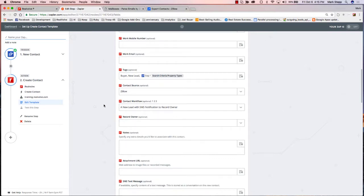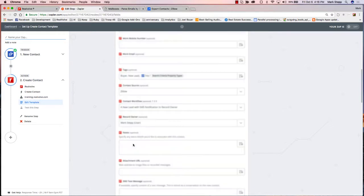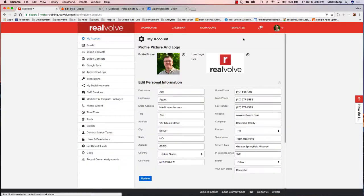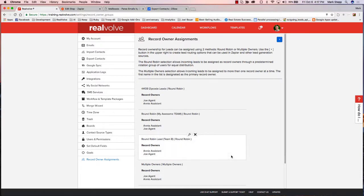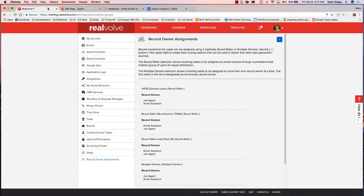The next field is the record owner. Because every Zapier API key is assigned to a Realvolve user, we know who the Realvolve user is and it should be assigned automatically. But you can click the down arrow here and choose somebody else. If I wanted to, I could assign the record owner for all leads just to Mark. The other option is to go into the Settings — there's a Record Owner Assignments option. This is a way to assign record owners here in Zapier in a round-robin format.